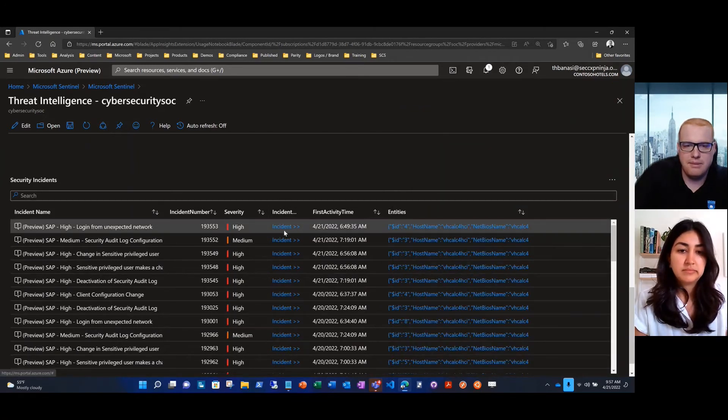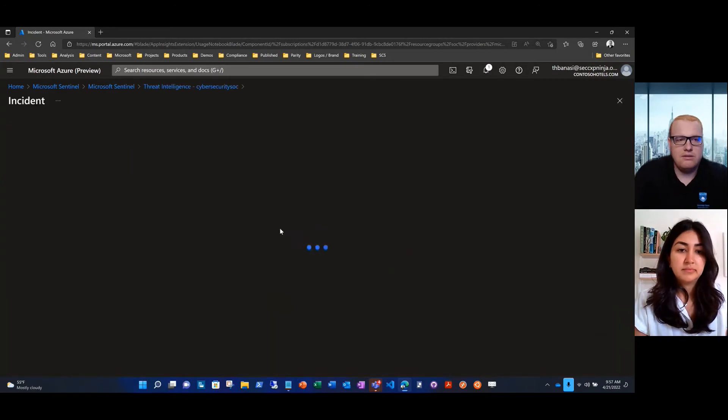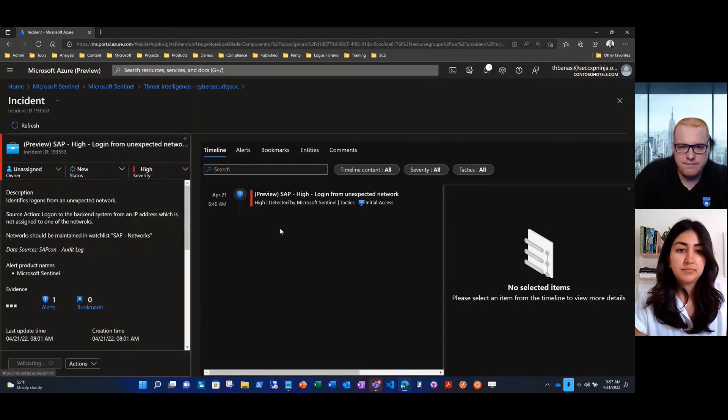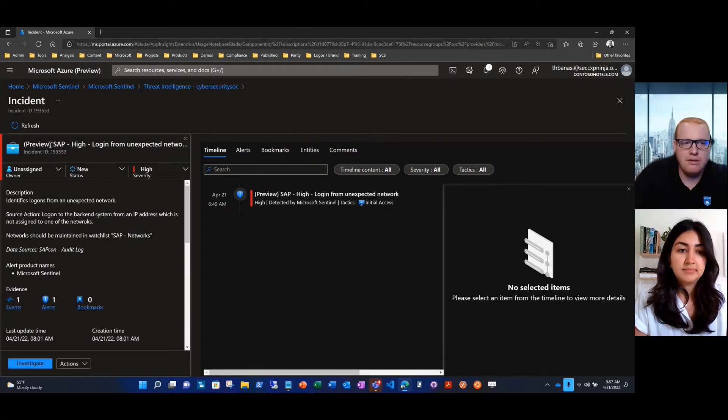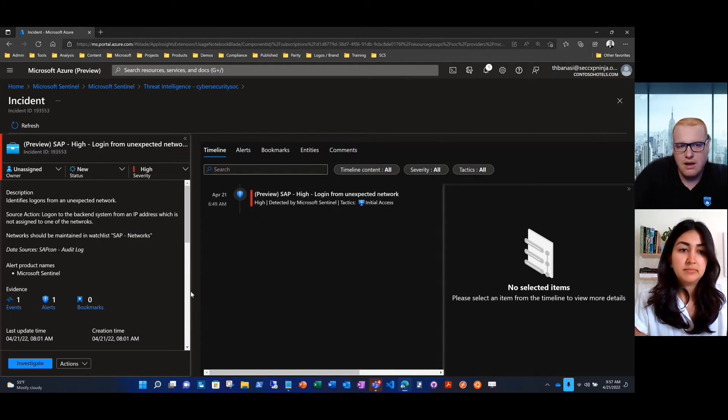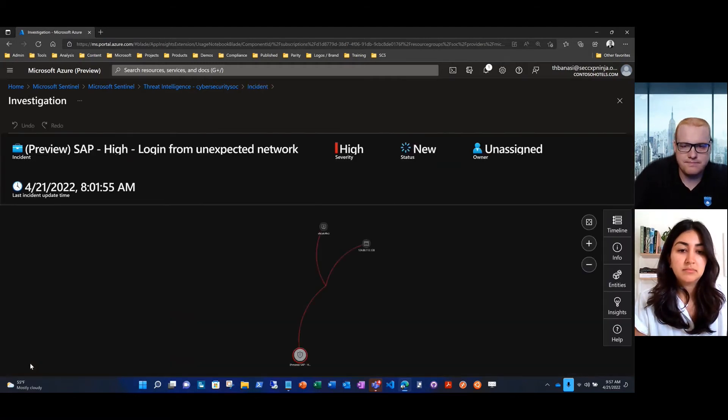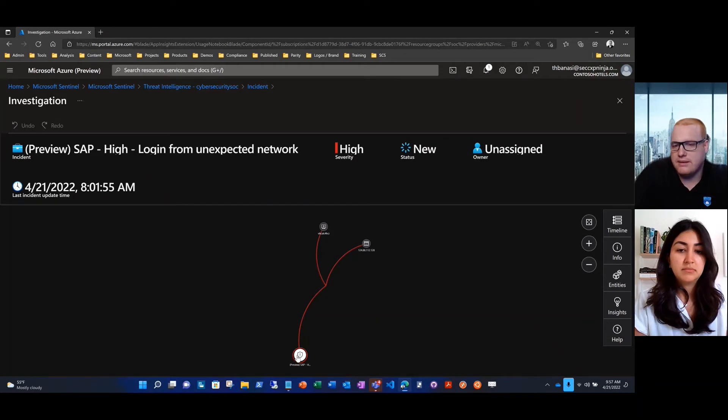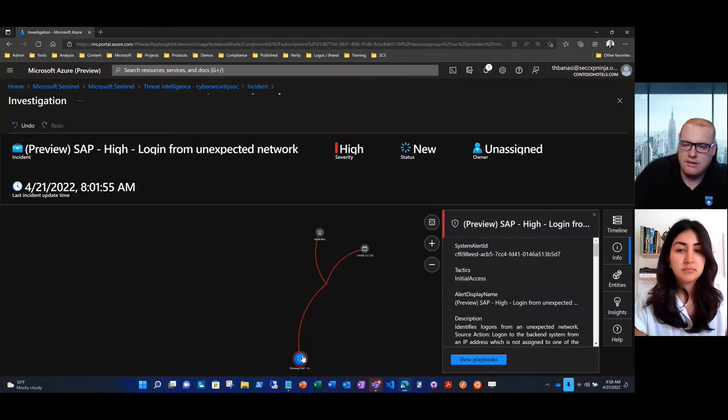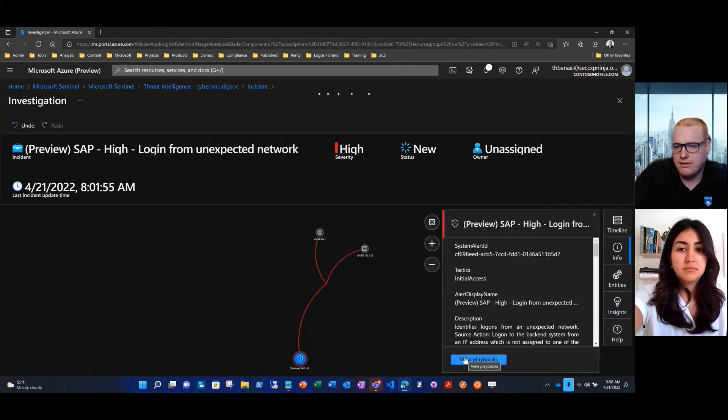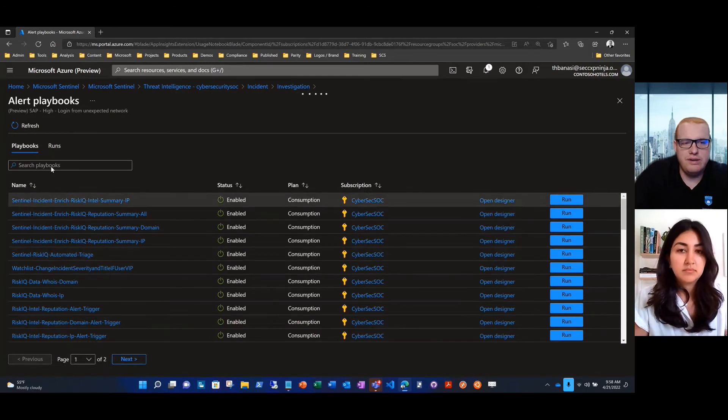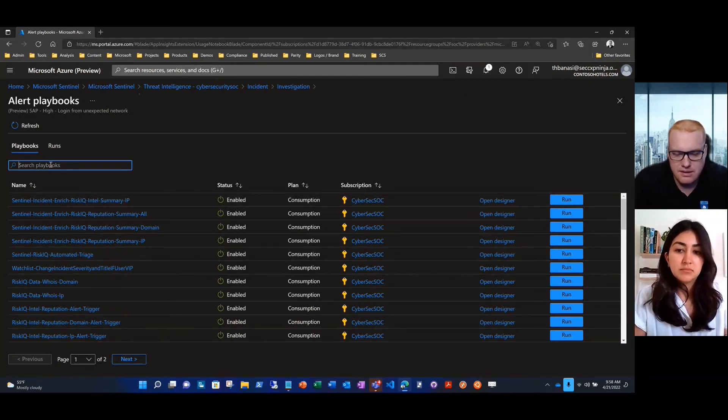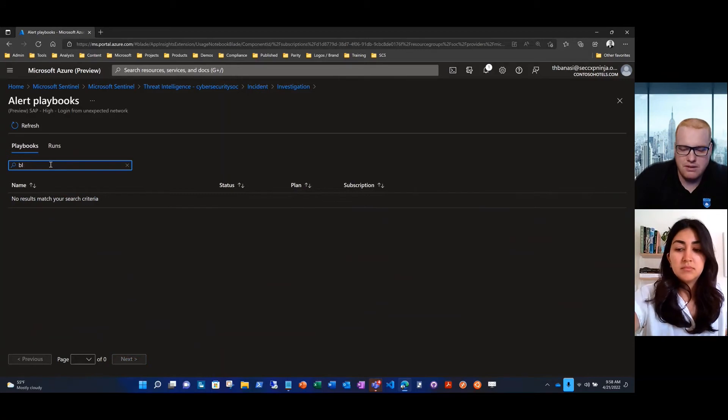When I go to investigate, I can get the five W's. This is related to unexpected access to an SAP workload. We can investigate, we can see which IP address it's coming from, as well as the host name that's being targeted. Just like we did before, once we complete our investigation, we deemed that a response is necessary. We're able to implement that from here.